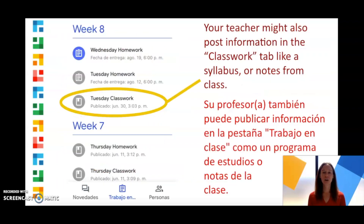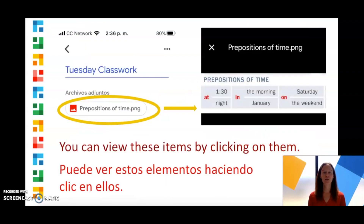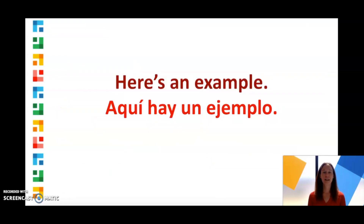Your teacher might also post information in the Classwork tab, like a syllabus or notes from class. You can view these items by clicking on them. Here's an example of how to view an assignment in Google Classroom.